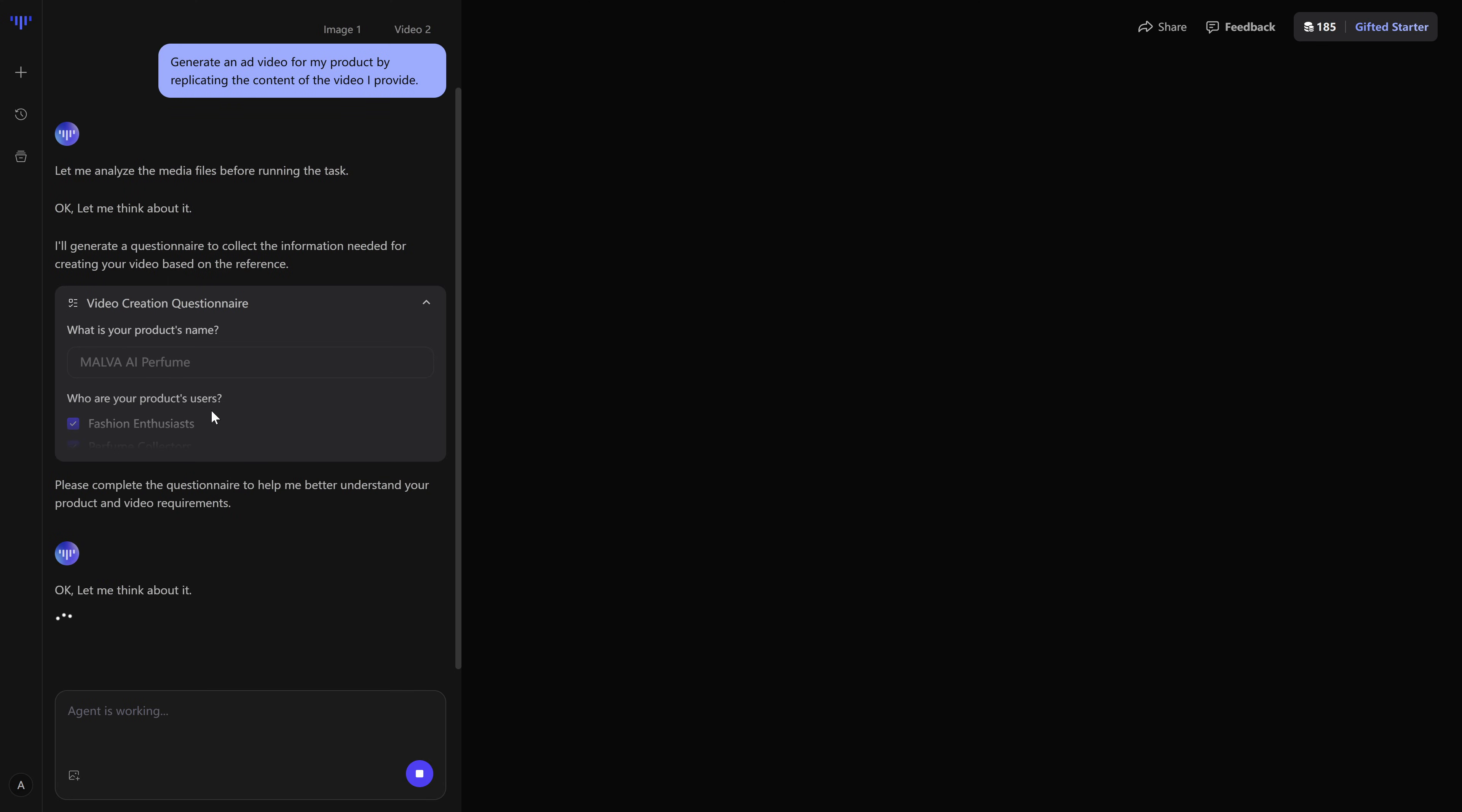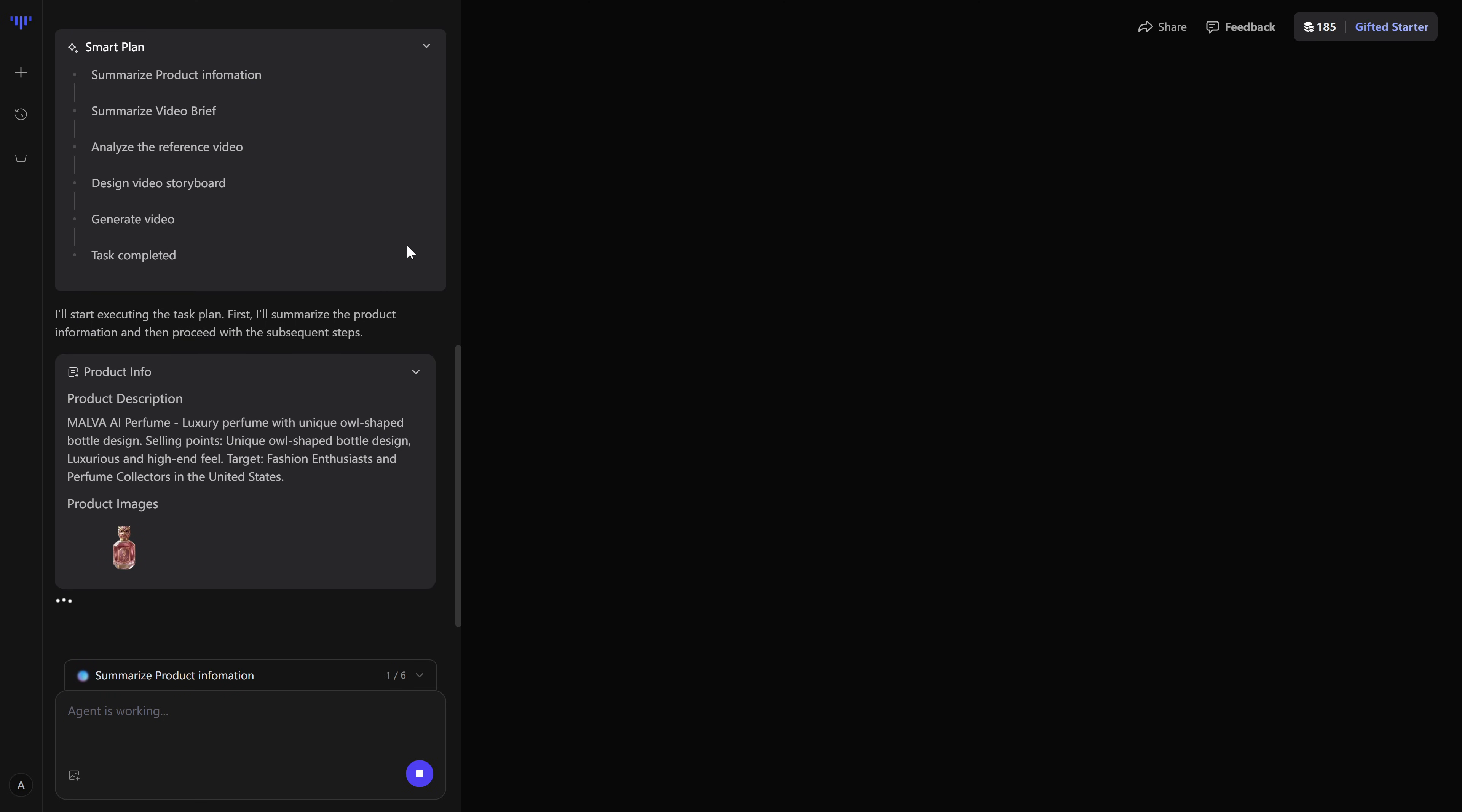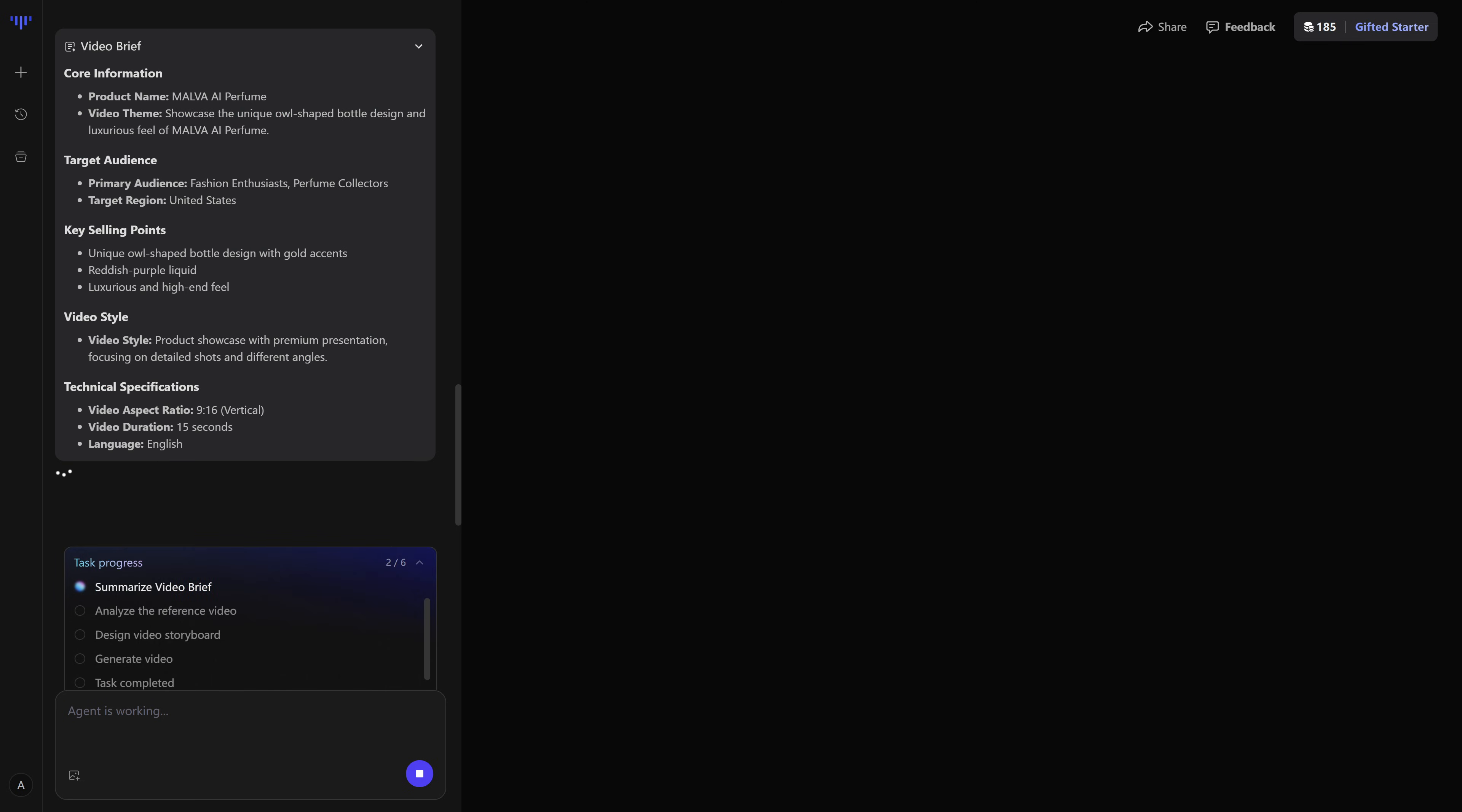Now the video agent begins a full analysis of the reference video. Using computer vision, it breaks down the hook, studies what actually makes the first second stand out, looks at how the video is structured from beginning to end, and turns that into a storyboard. It identifies the viral hooks, the cuts, the pacing, and the type of shots you'd expect from real UGC, and lays out a plan clip by clip instead of guessing.